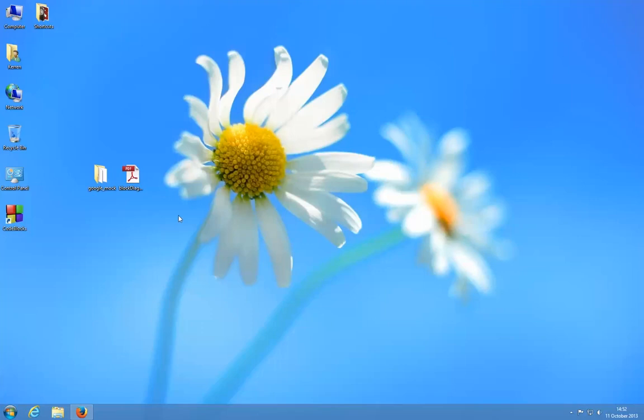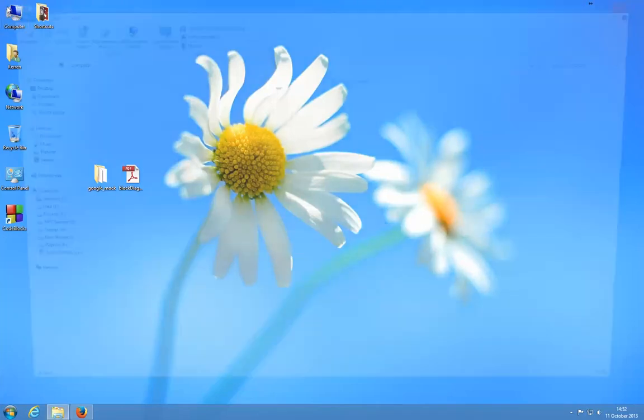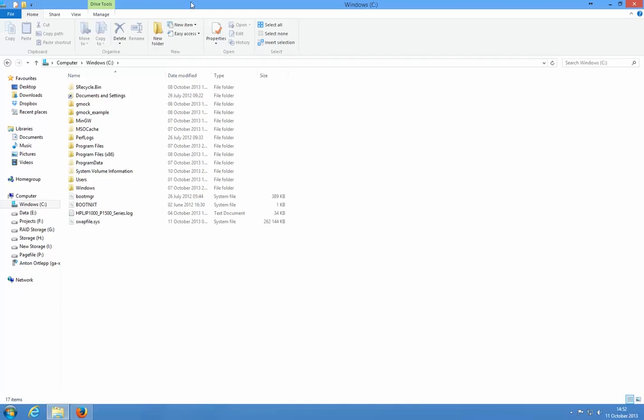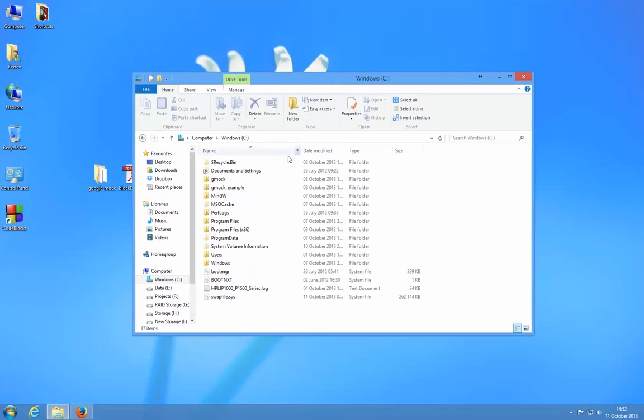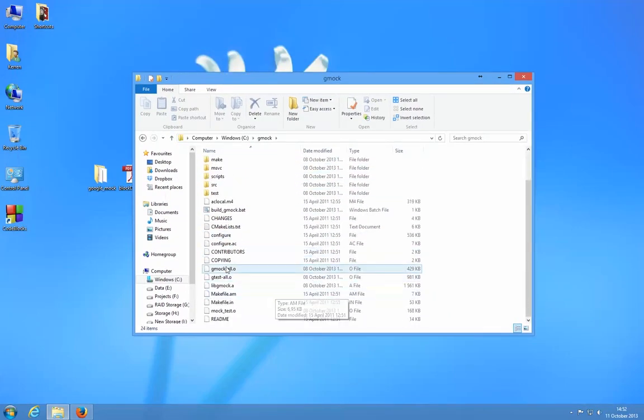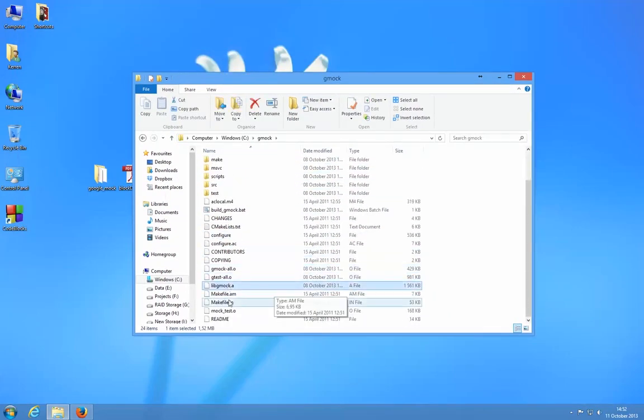Hey guys, my name is Keren and I'm going to show how to use the Google Mock library. In the previous video I showed how to build it, so in the gmock folder here there's the libgmock.a library file.